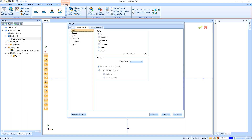Under the Default Document settings, right here we have Units — you can choose inch, millimeter, centimeter, decimeter, meter, or custom. Below that you have decimal places or dialog digits. Then you have Standard Coordinates — X, Y, Z — for how you fill out your information. You can also choose Lathe Coordinates, which gives you Z, X, Y, and lets you specify whether you're drawing in radius or diameter mode. I'll leave it on Standard Coordinates.